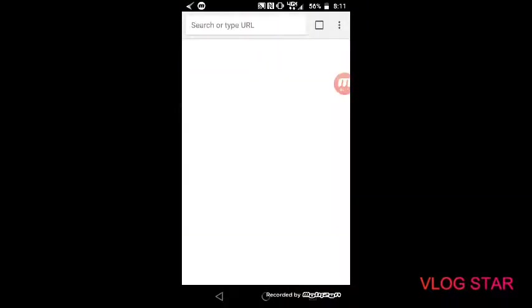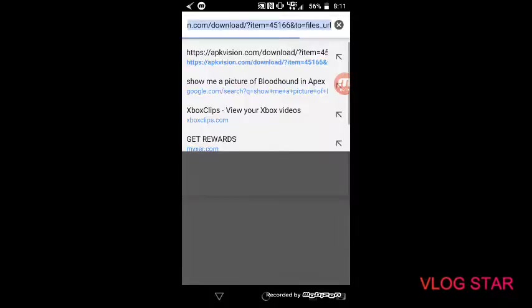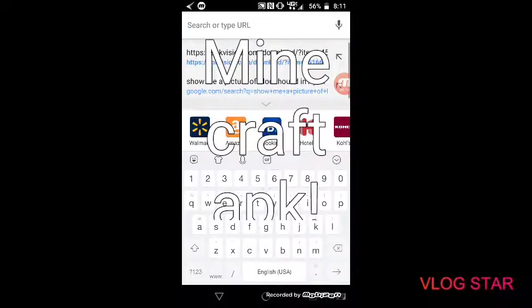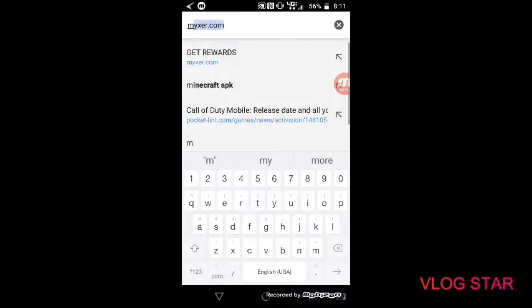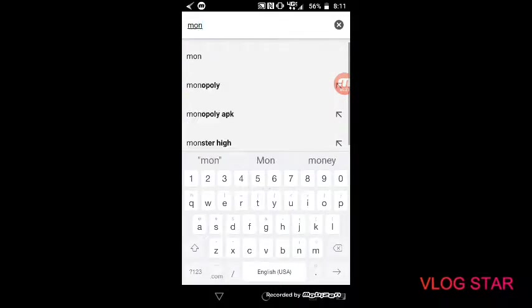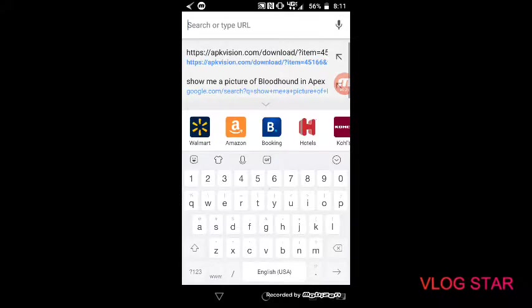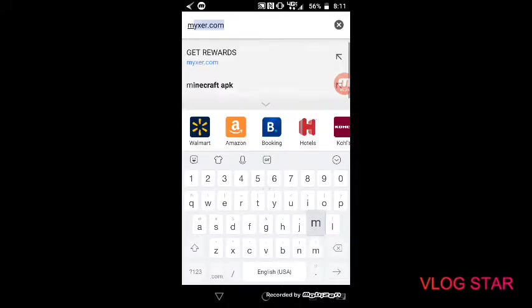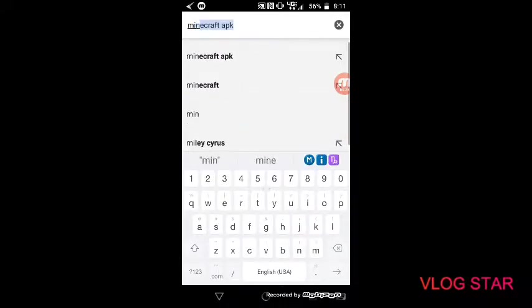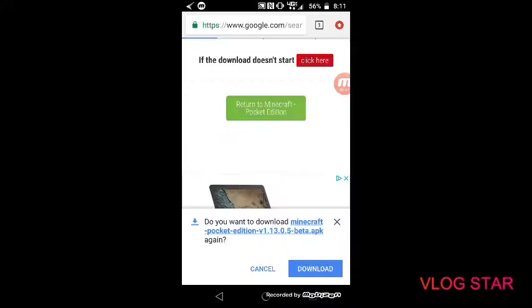So first go on your Chrome and then look up, all you have to do is look up Minecraft APK. Oh wait, I'm looking up Moan. Just Minecraft APK itself.